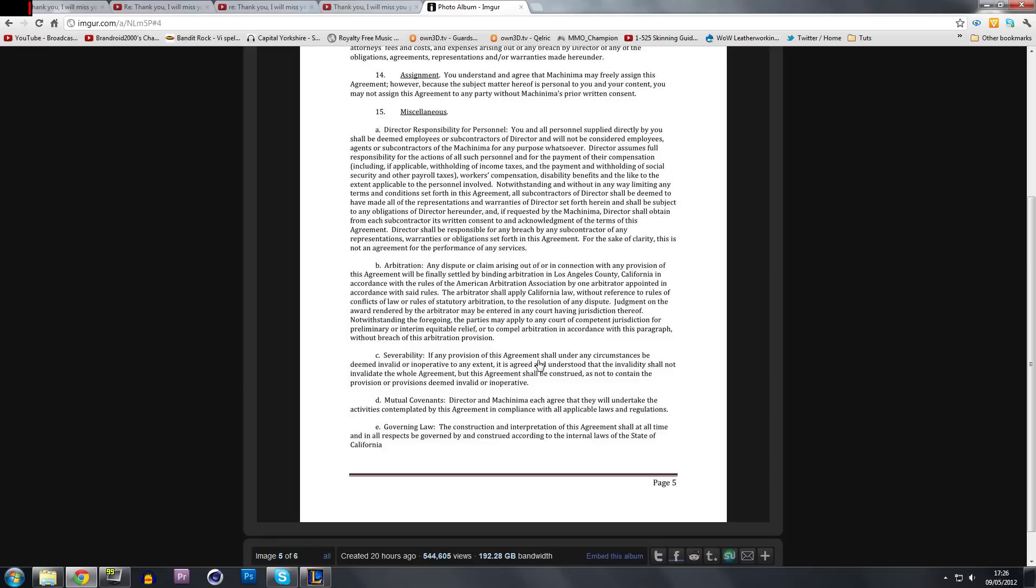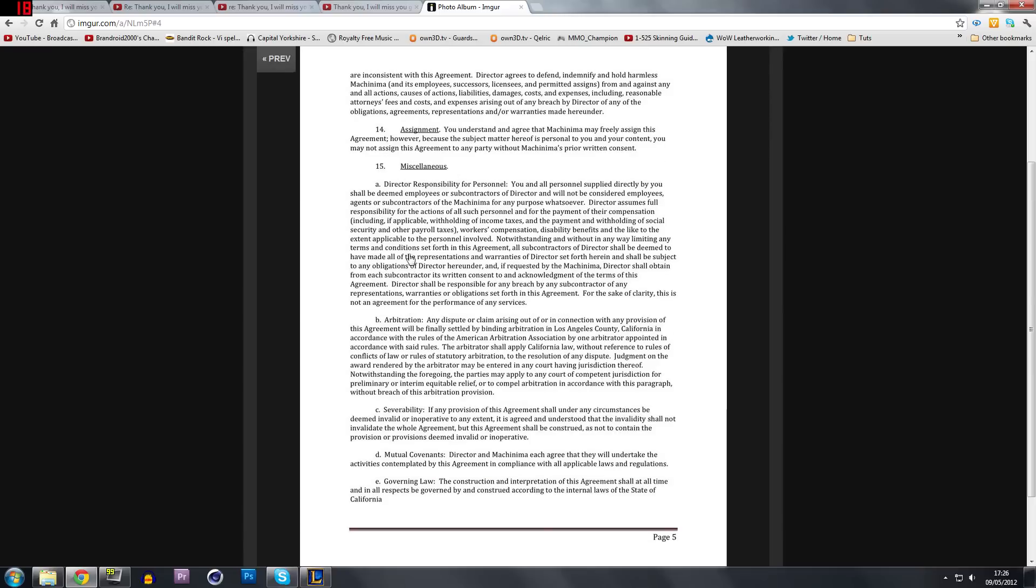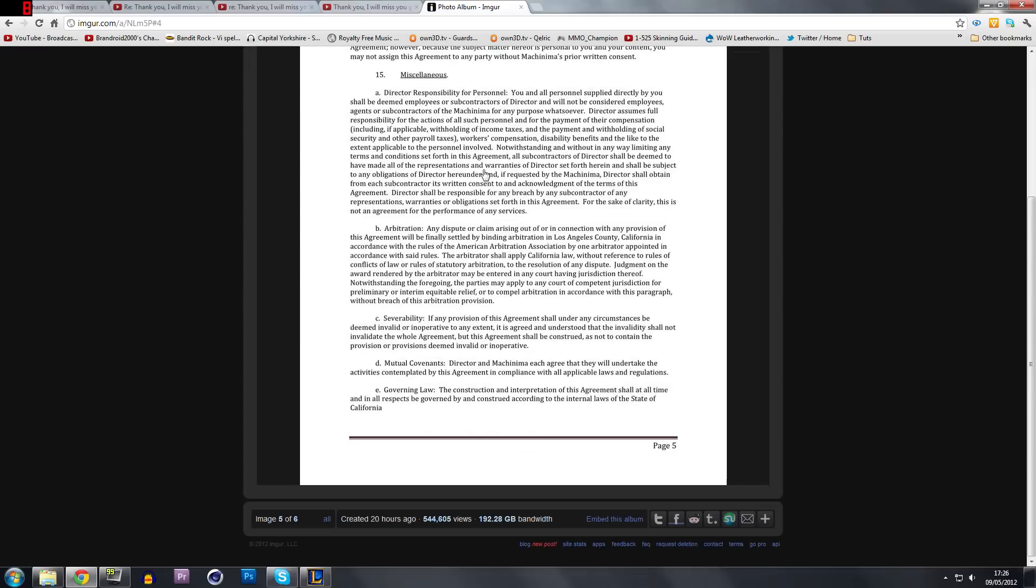So definitely look at other networks before you jump into Machinima. If you are going to sign a contract with Machinima, please make sure you read all of the contract and make sure you understand it fully before you actually sign it.